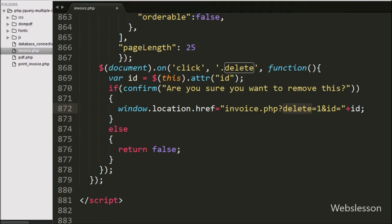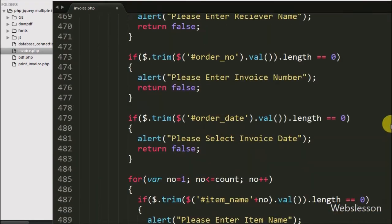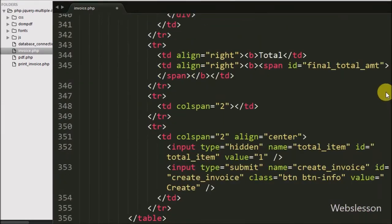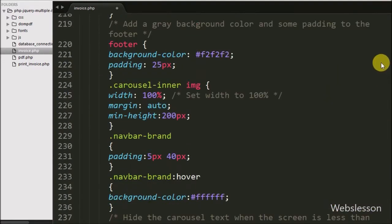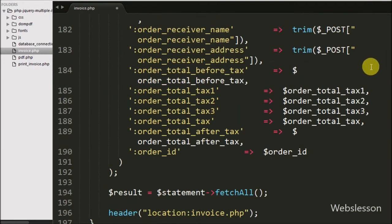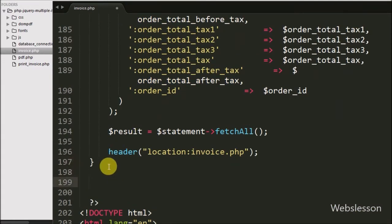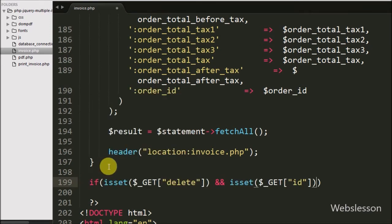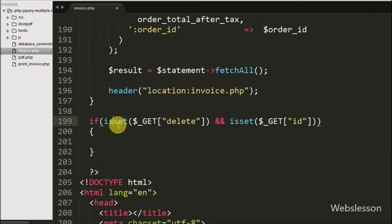Now we have moved on to write the PHP code. Here we have written an if statement, and in the condition we have used isset() with $_GET['delete'] and $_GET['id']. This condition will check if the value of both variables is set, and if so, it will execute the if block of code.